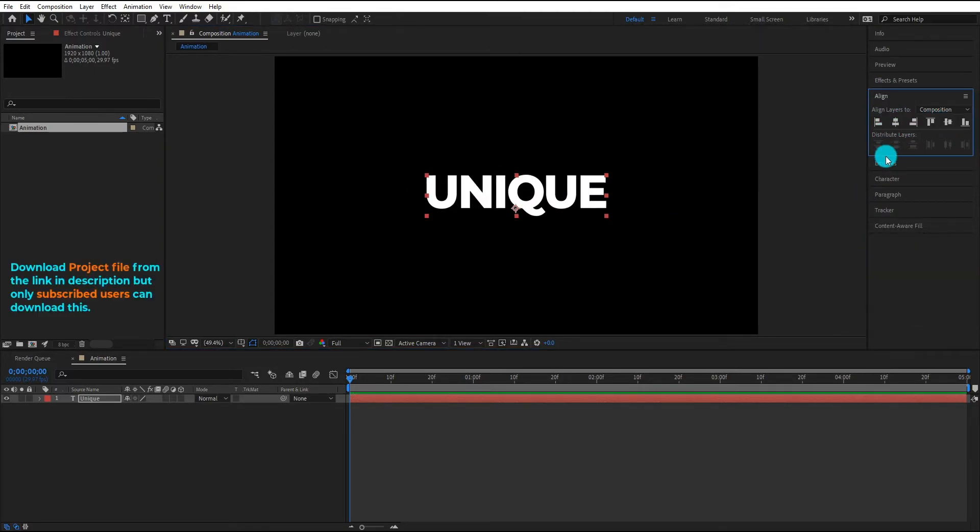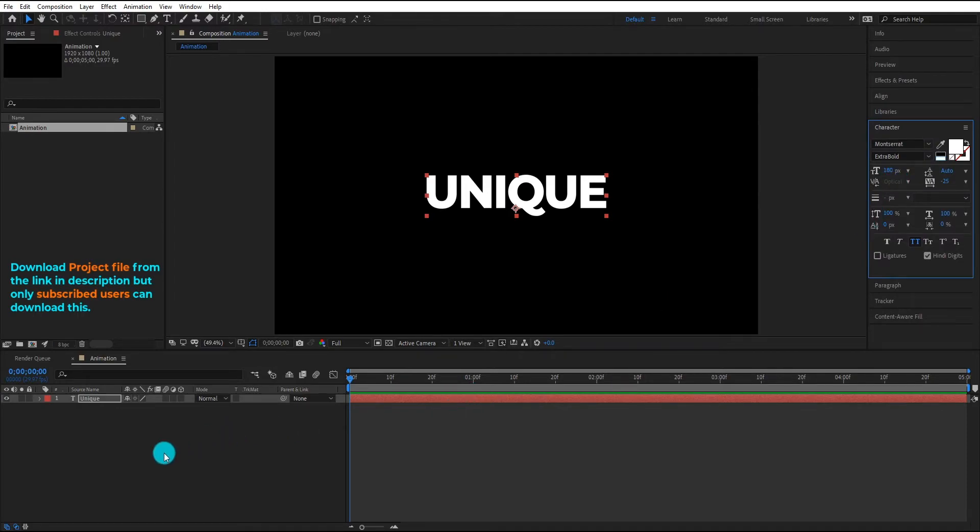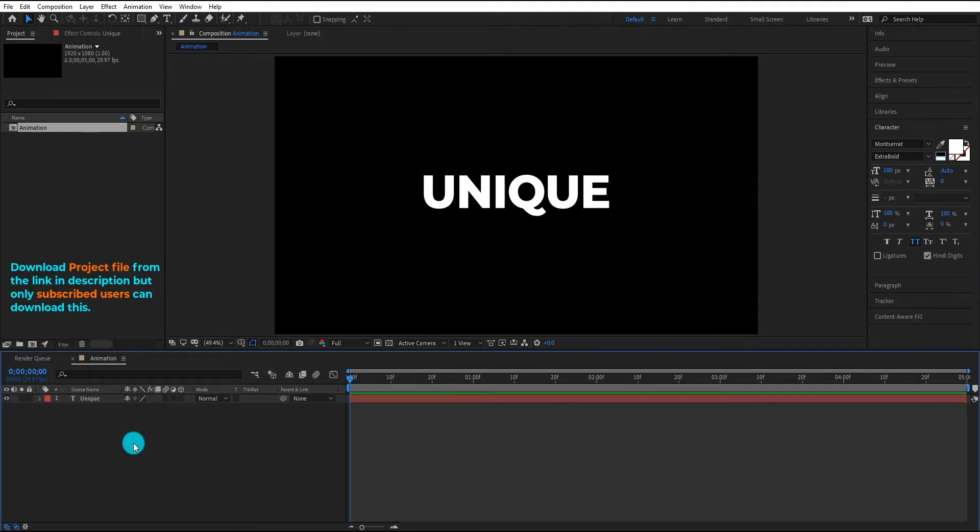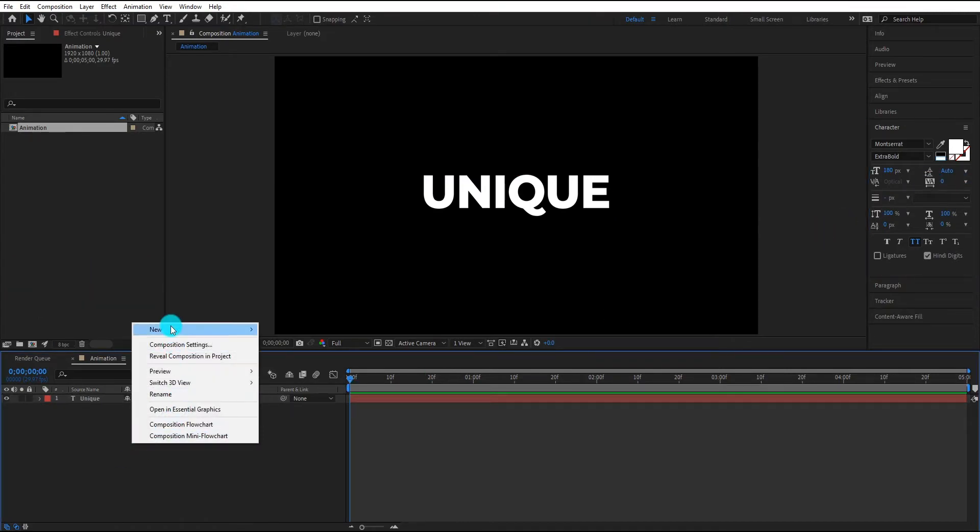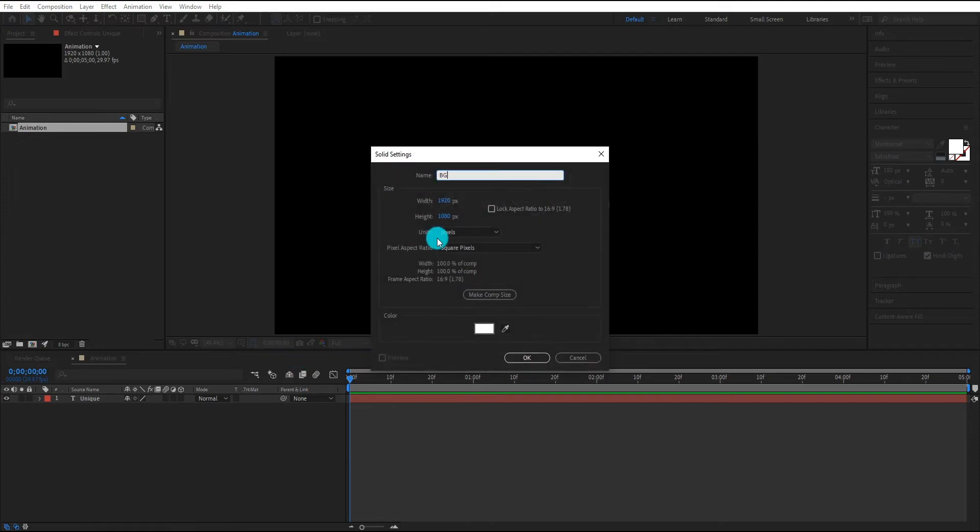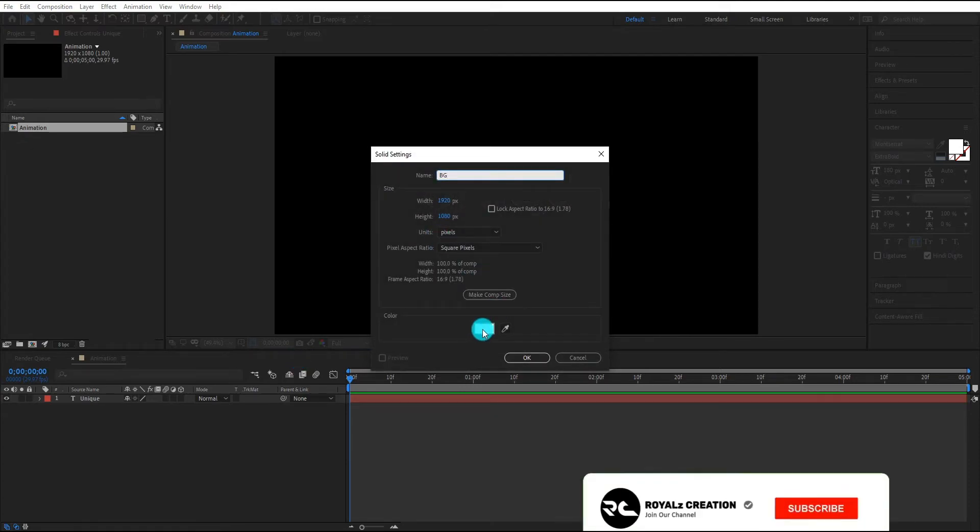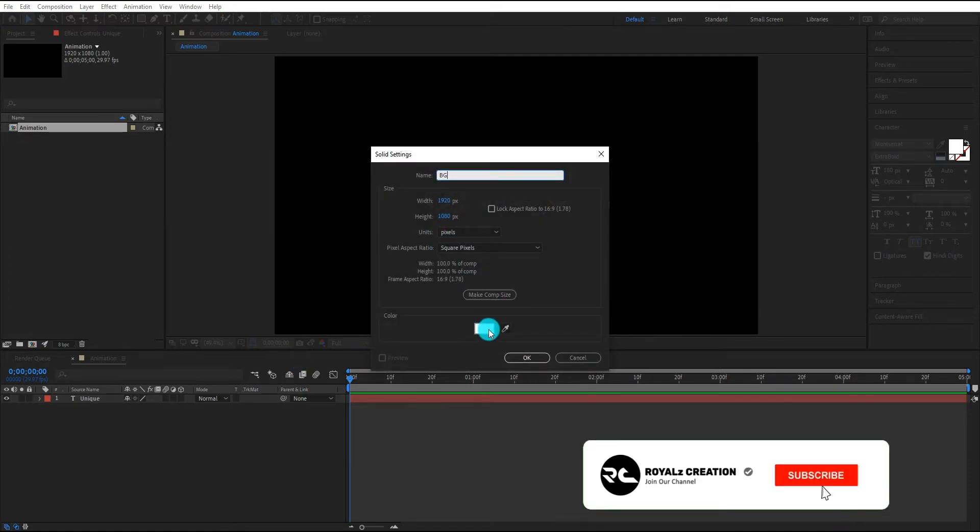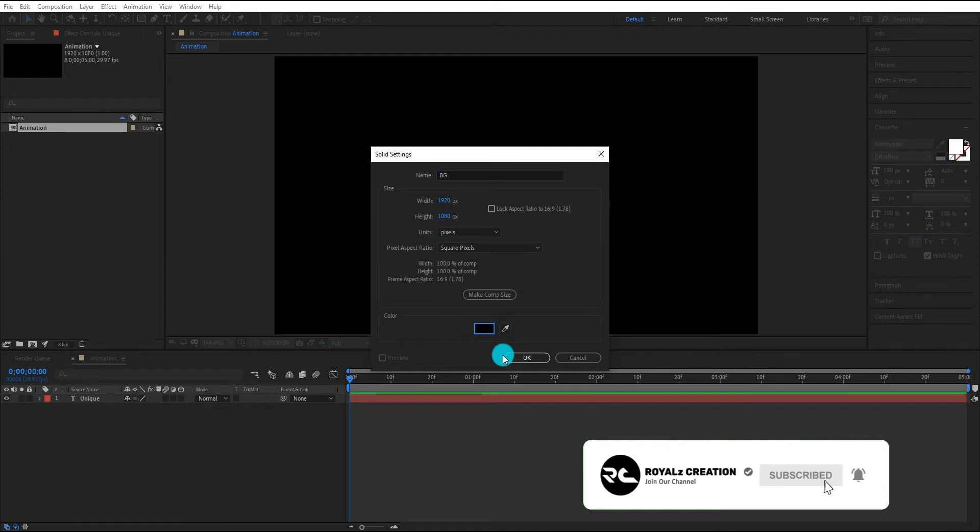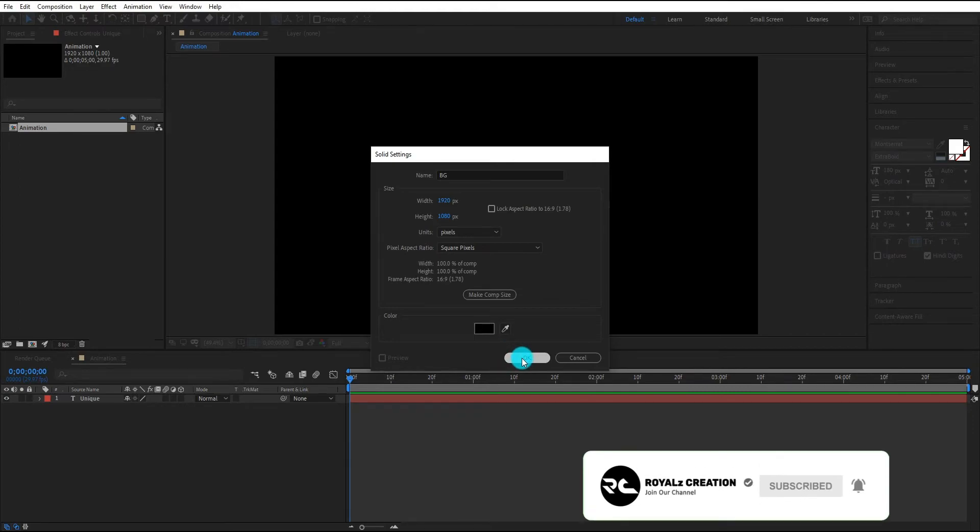You can get free project file from the link in description. Only subscribed users can download this. We add new black solid for background. Please like this video and subscribe my channel, press bell icon for latest videos.